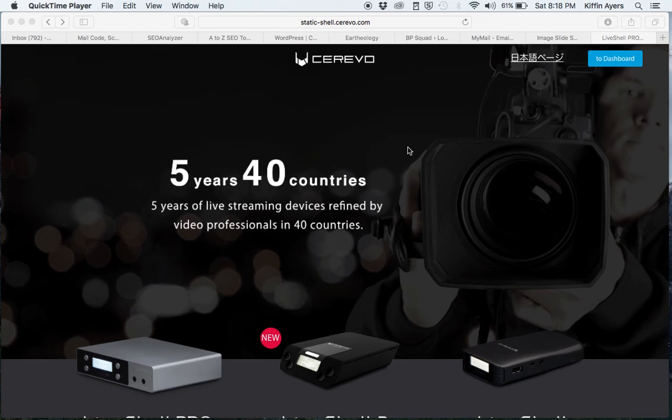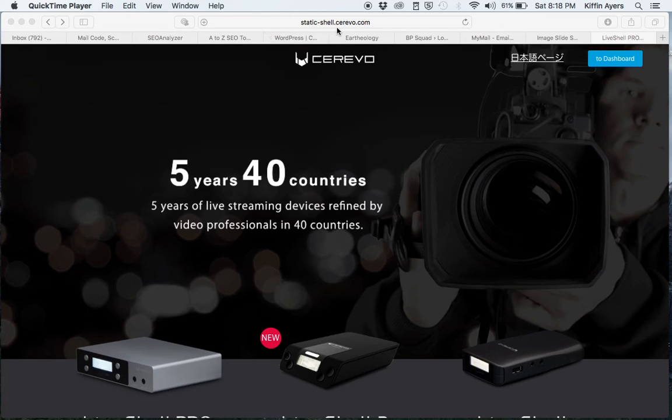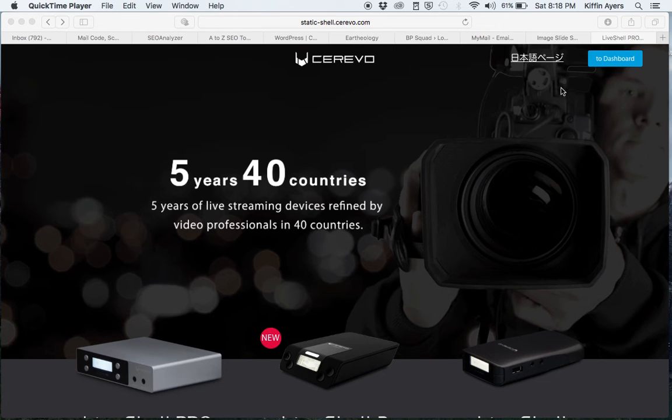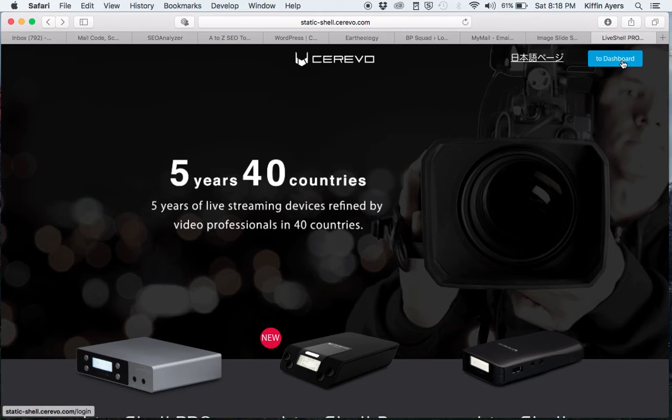Alright, if you want to set up for live streaming, go to static-shell.serevo.com and then click on to dashboard.